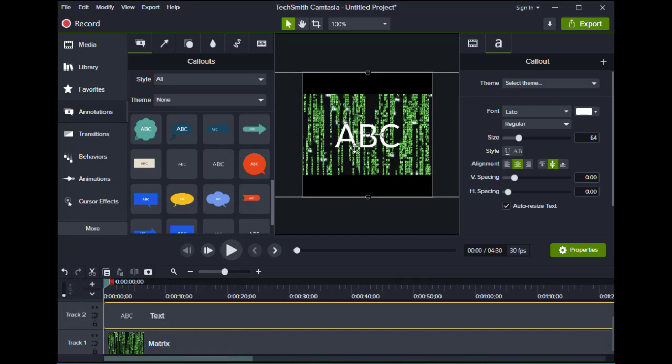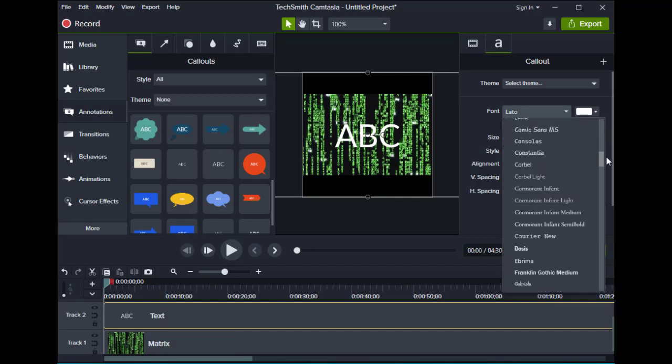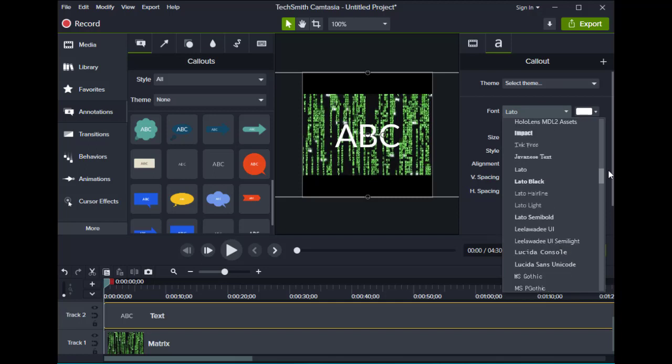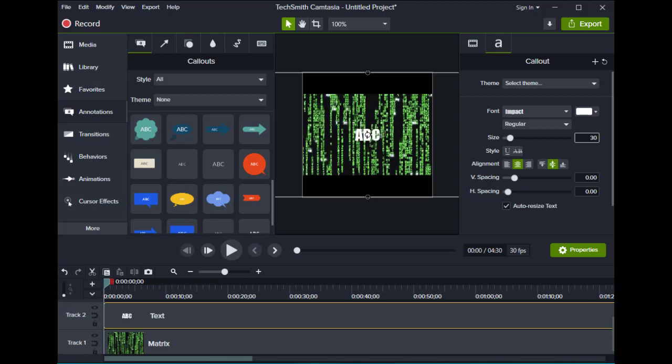So what we're going to do is I'm going to change the text. Impact, that's what I like to use. I'm going to make this small. I'm going to type 30. I'm going to type some words in here.